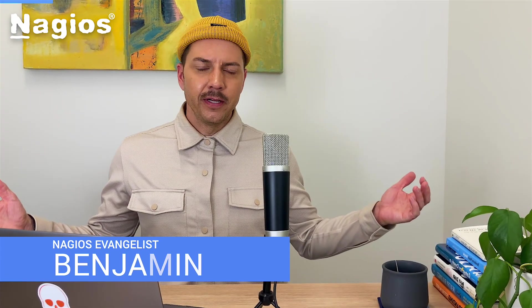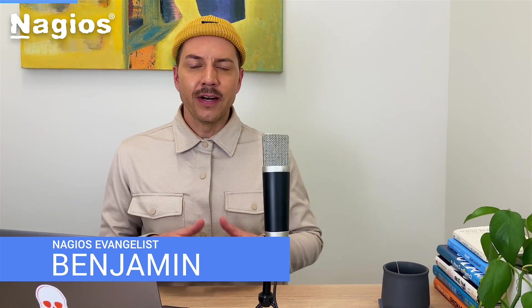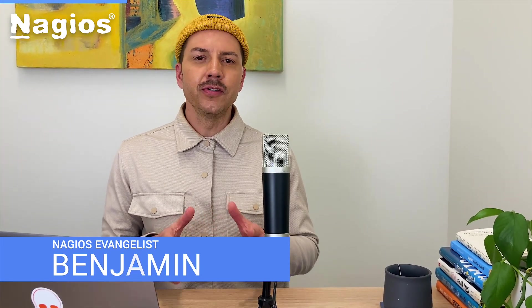Hey Nagios community, Benjamin here and this video is all about using Nagios XI's powerful and beautiful dashboarding capabilities.